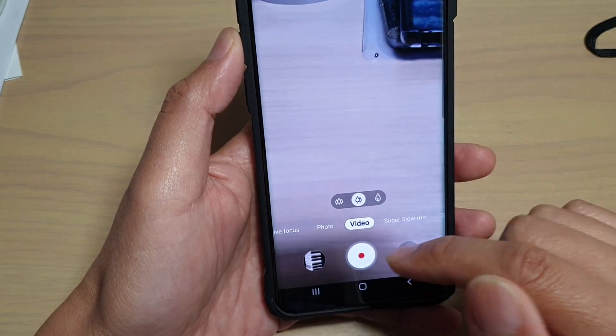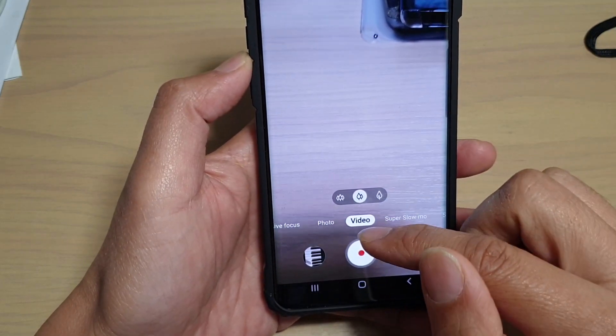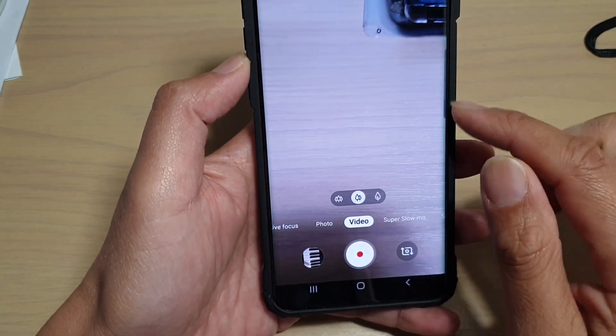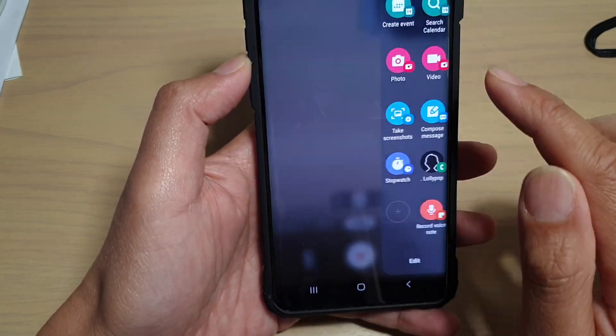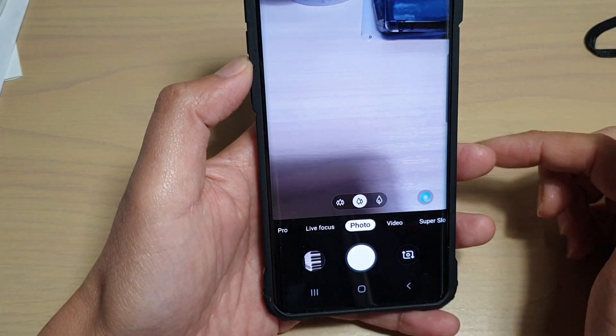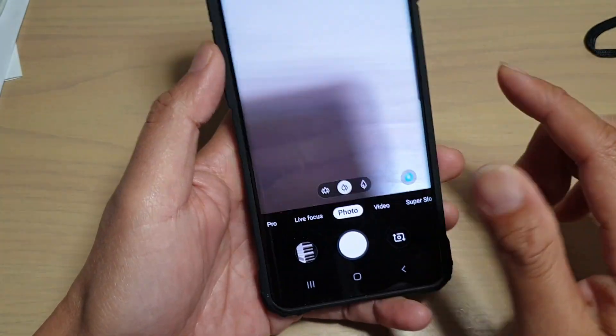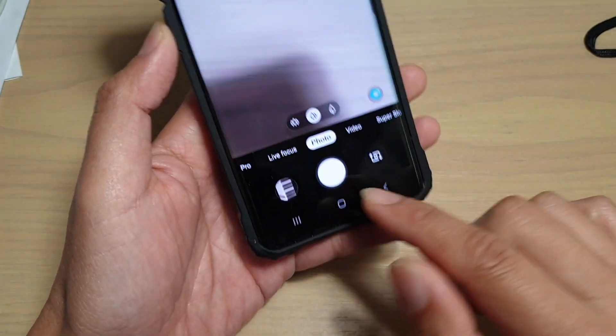If you choose video, your camera will launch immediately in video mode. Swipe across and tap on photos and your camera will immediately launch in photo mode. And that's it.